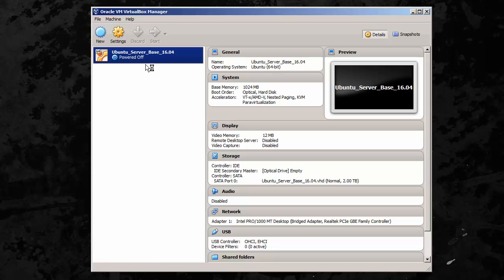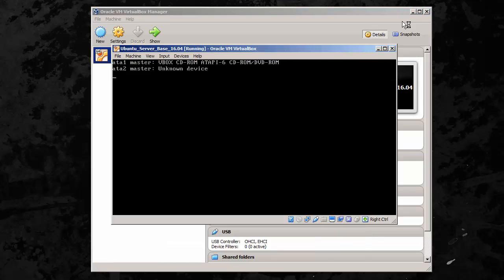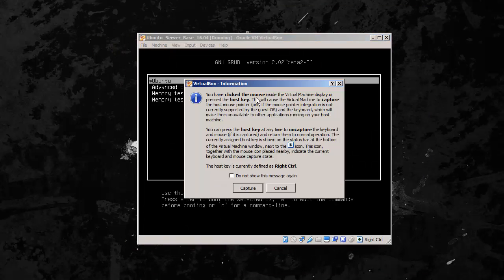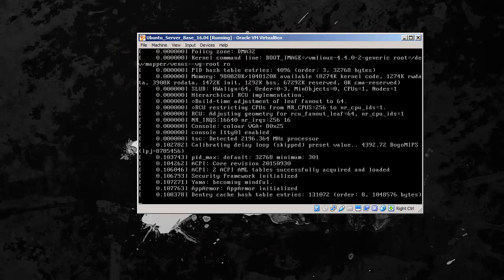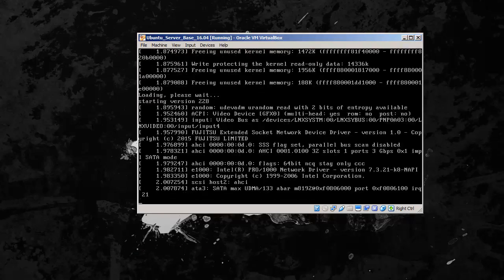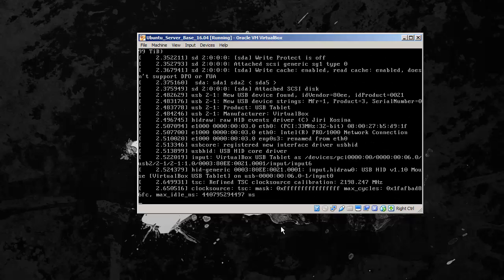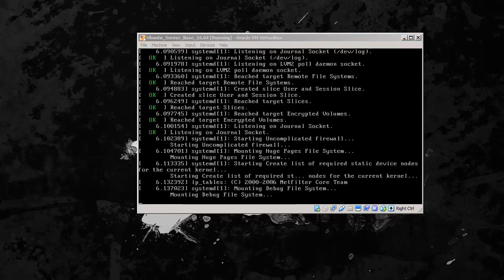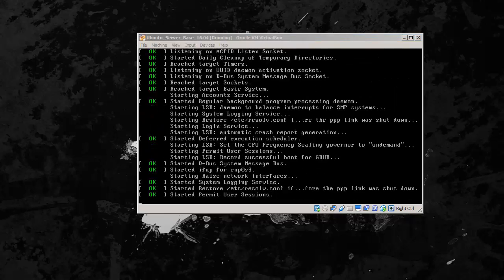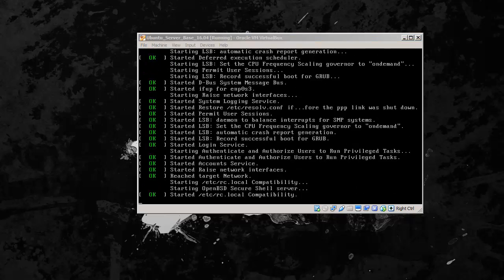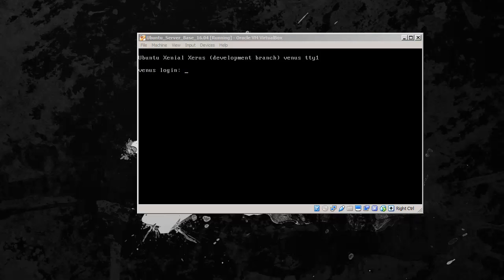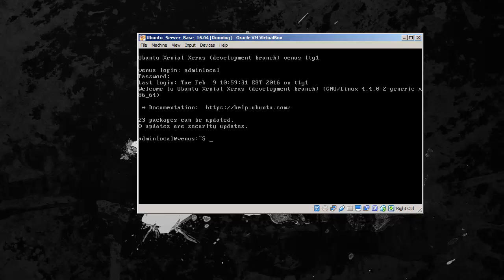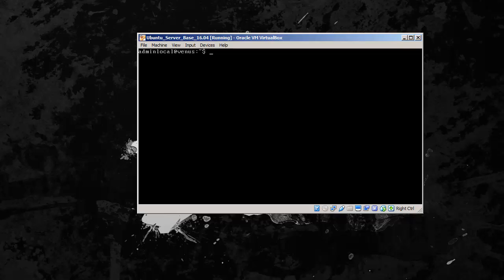So we're going to start our server here. This is just our base server from our first video. Here we are at the login. We log in with the user and password that we created. We're logged in here. I'm going to clear the screen so you can see what I'm doing here.